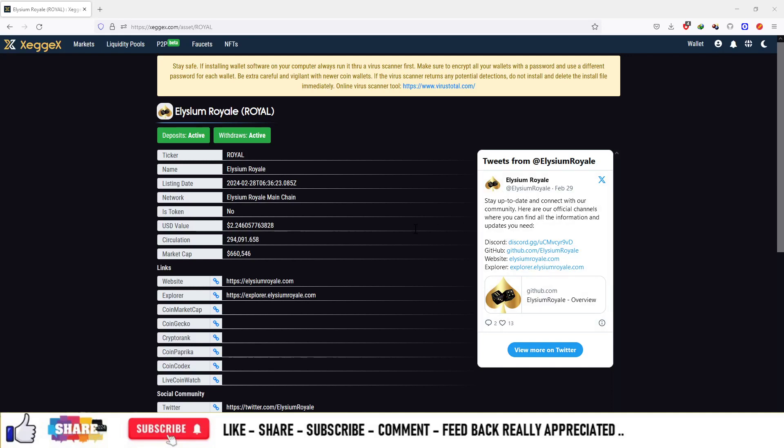Hello guys, the currency is Ellipsum Royale and the ticker is Royale. The name of the currency is Ellipsum Royale, and this listing was recently added to this platform.